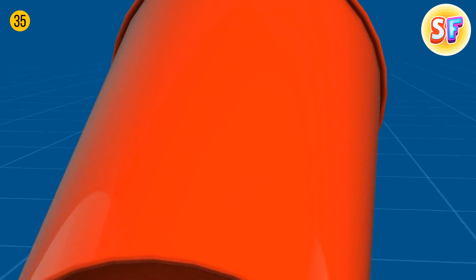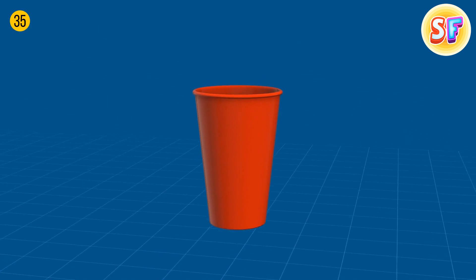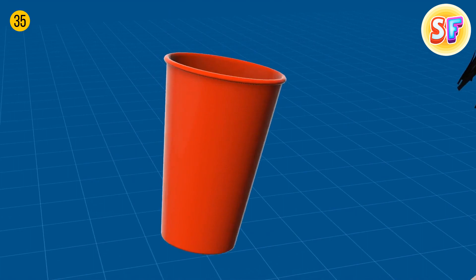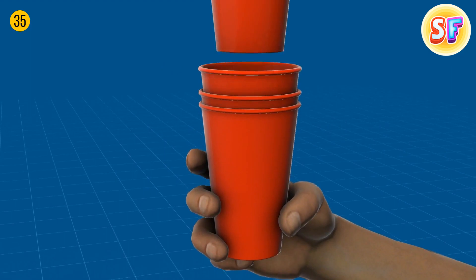All the disposable cups look the same. The secret here is the special shape that lets you enjoy your drink easily. The top is always wider for the nose to fit in while you're drinking, and the bottom is always narrower so anyone can hold it, even if the hand is small. Also, the width difference allows the cups to stack.